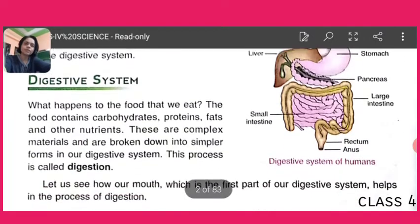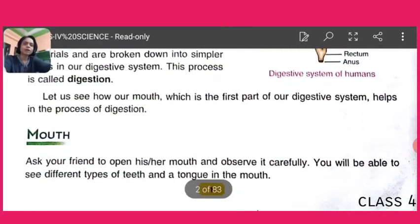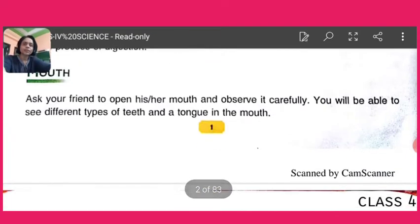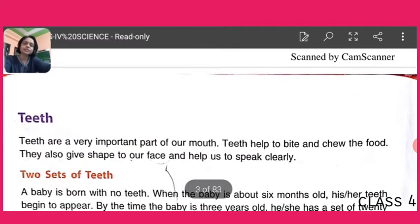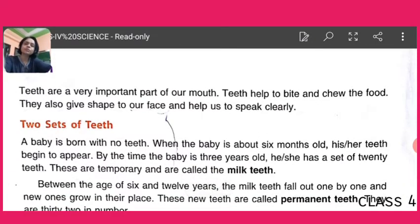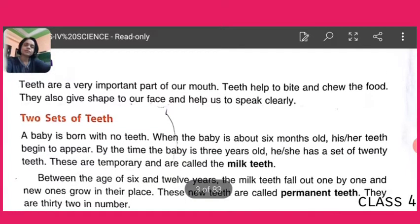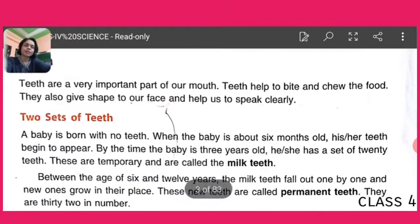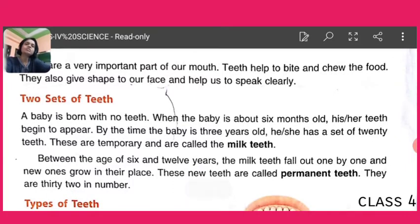In the mouth we have two parts — teeth and tongue. Today we are going thoroughly into the teeth. Teeth are a very important part of our mouth and they help to bite and chew the food. Not only this, teeth also provide a shape to our face and help us to speak clearly.